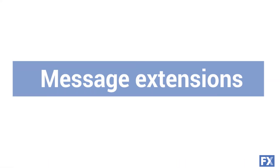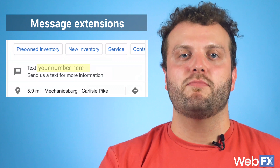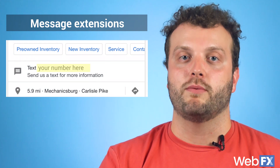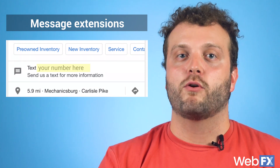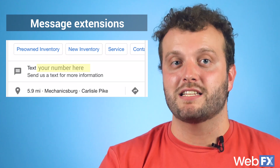Message extensions, like call extensions, give people a chance to contact you from your ad. These are meant for mobile users with the ability to communicate via text messages. If you're using message extensions, your business also has to use a number that can send and receive texts. You can set these up so that you respond with a phone number or email. If you respond with an email, it will show up as a text back to the customer.